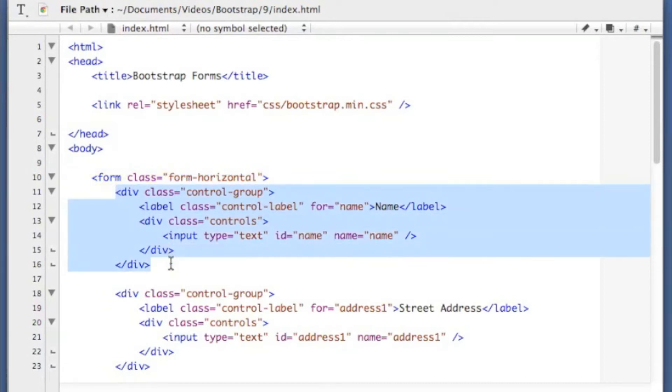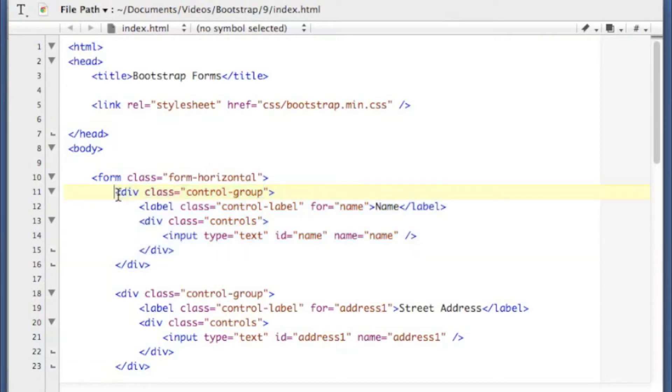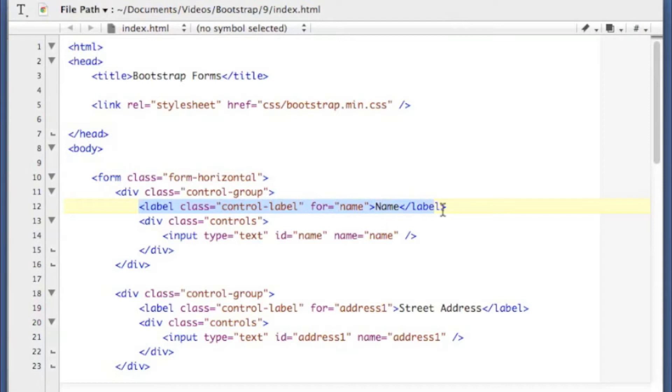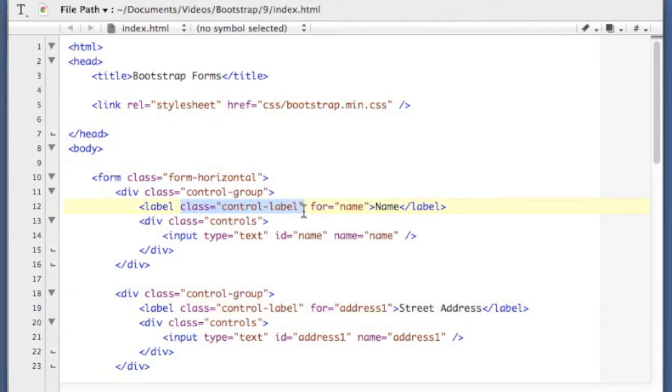And inside of this, for each element that you want, you create a control group inside of a div there. Now each of my form inputs have a label assigned to them. So I've got one here for instance that has labeled name. Here's one for street address. And each of those labels have to have a class of control label. And that aligns them up properly in the form.